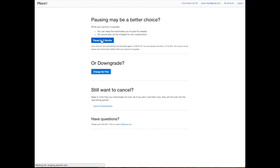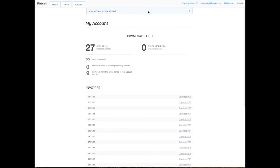And now, Placeit is going to give you a little message over here stating your account is now paused. You don't have to do anything about it anymore. Leave it alone, use your credits, and on the date it was indicated over there, it will be automatically resumed.